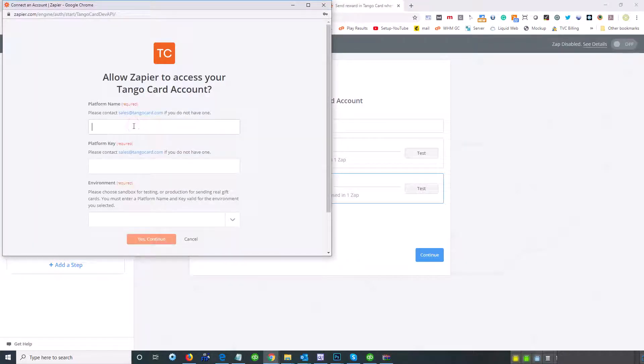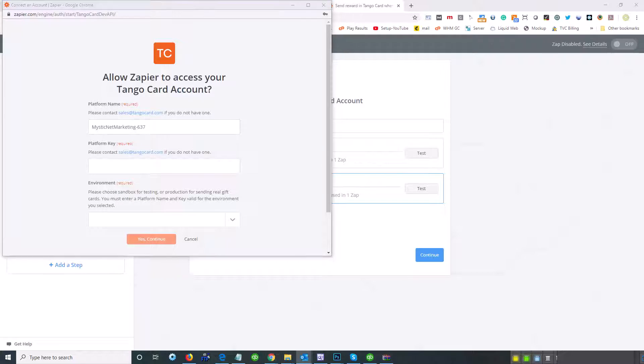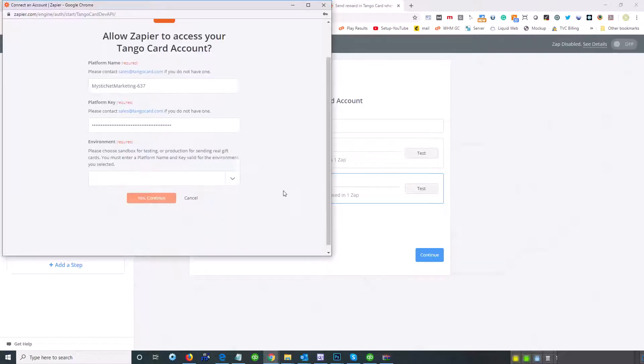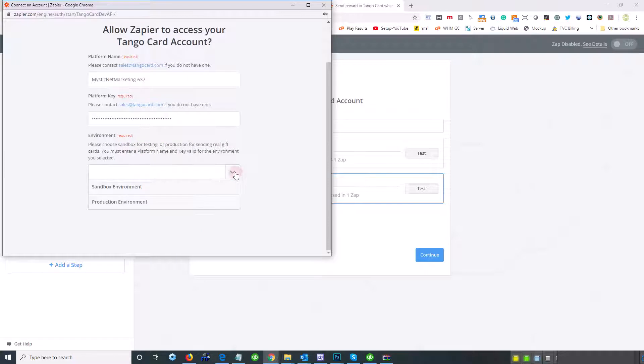All right, there's that. Let me grab the key over here. All right, there's my key.